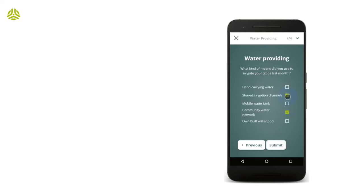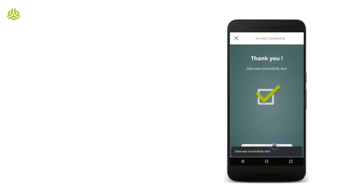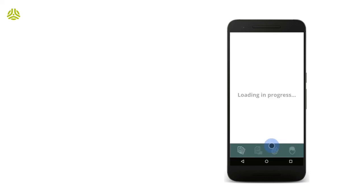As in other modules, the voiceover feature is available and ensures optimal accessibility. The survey also works offline so that survey responses may be automatically uploaded as soon as connectivity permits.